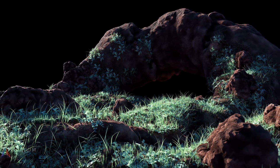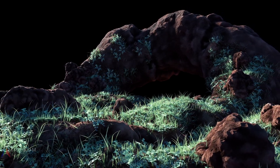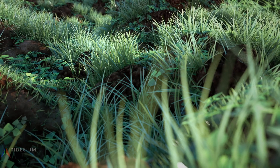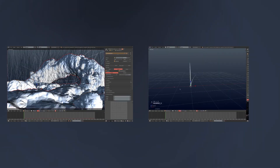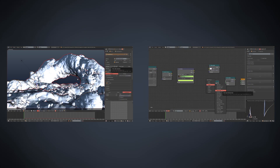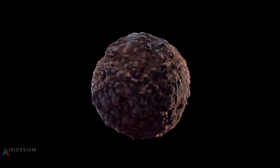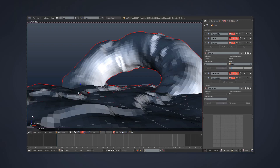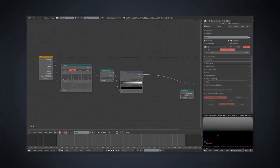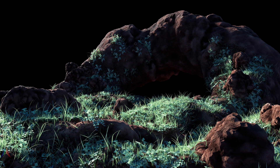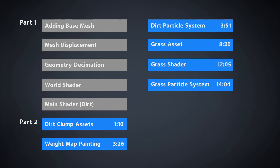Hey, what's up guys, Joel Adams with Iridesium and I am back with part two of the procedural textures tutorial series. We're going to be modeling some dirt clumps with the displacement modifier, then modeling some grass assets and using a gradient texture to color them. All of those assets will then be made into a particle system that covers our base mesh.